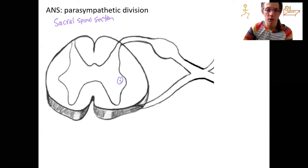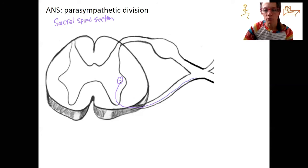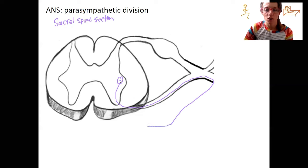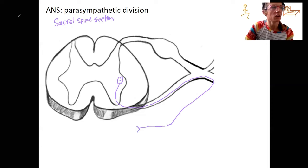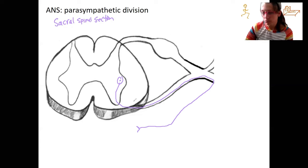It can't go out that way. It's going to go out the ventral horn, ventral root, travel through the spinal nerve, and then to the target organ. There's a long pre-ganglionic neuron, and then very near our heart, we're going to have a synapse. Here is our post-ganglionic neuron.